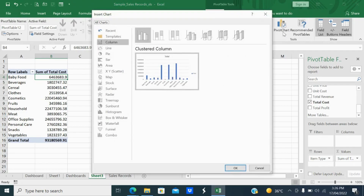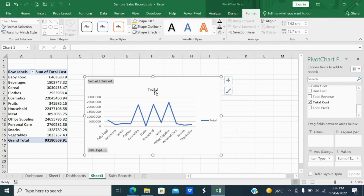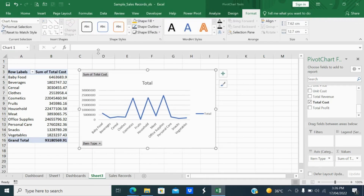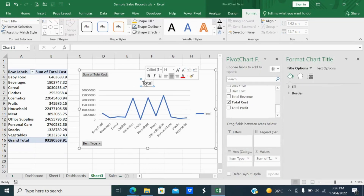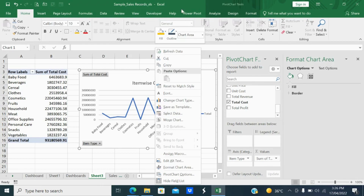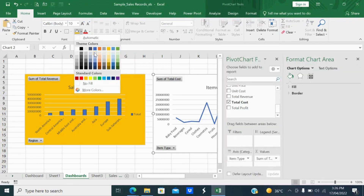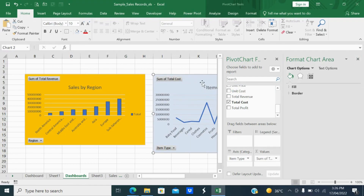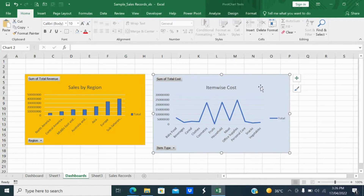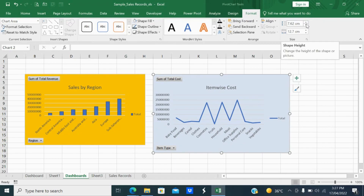Select this pivot data, go to PivotChart, and select the chart type — I'll select the line chart, the second one. Title it 'Item Wise Cost'. Select this chart, copy it, go to Dashboards, and paste it here. Change the color if you want, hide the field list, and format the size to 6.9 by 11.2 to match the first chart.